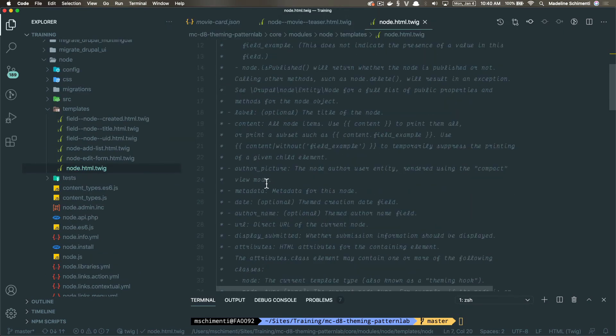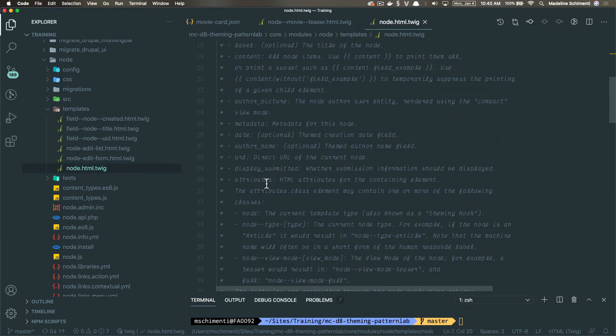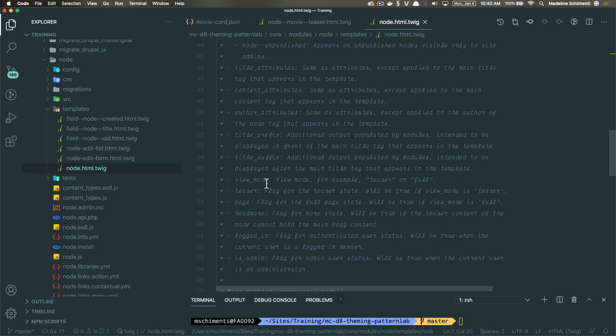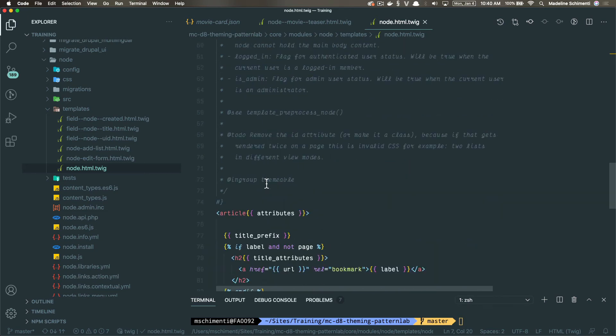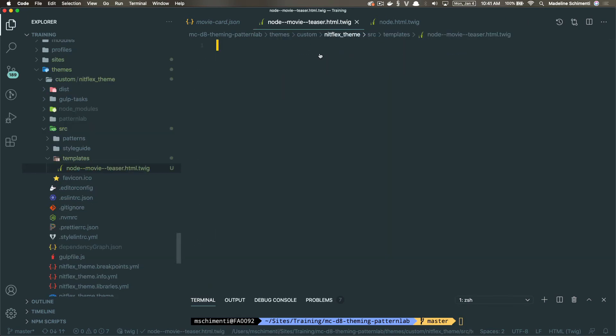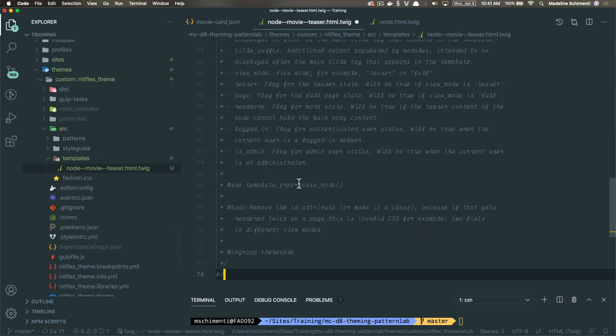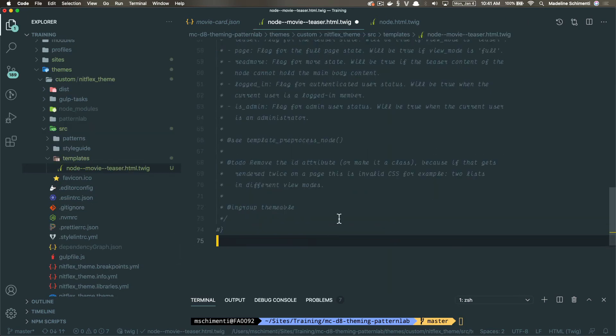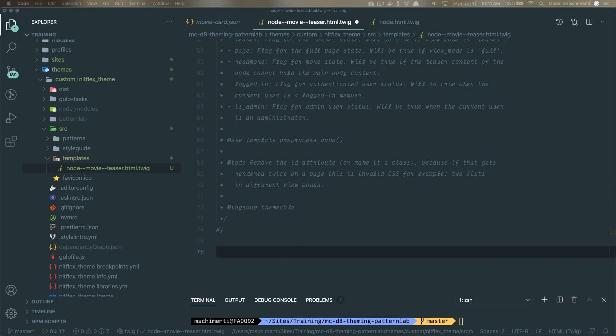I'm not going to use the code here. So I'm going to pick up these comments and paste them into my new node movie teaser html dot twig file. And I'm going to do this because I like having these comments here, it gives a really great breakdown of the variables that are available to all the nodes.